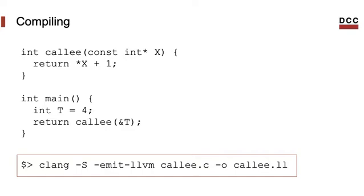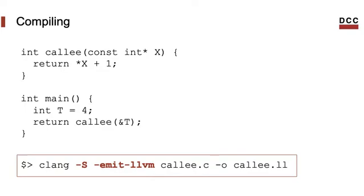To generate the equivalent program in the IR format, we can use this command line, which we had already seen in the last class. Notice that our example is stored in a file called coli.c, and we are producing a file called coli.ll. We use the minus-s flag to indicate that we want to produce an assembly file. Otherwise, we would produce a binary program. And we use emit-llvm to indicate that we want disassembling the LLVM intermediate representation. Otherwise, we would have assembly of the target architecture. In this case, that would be x86.